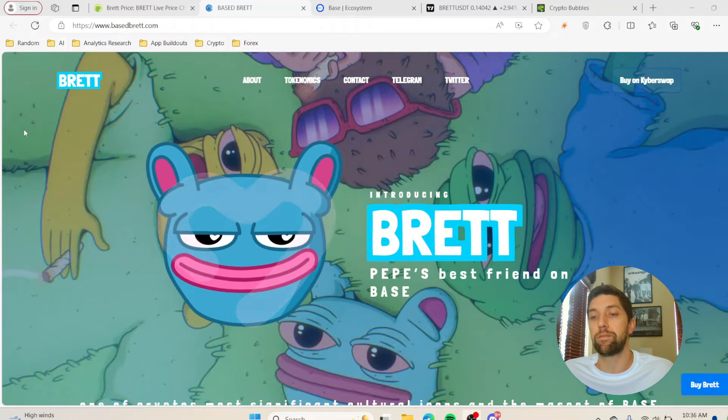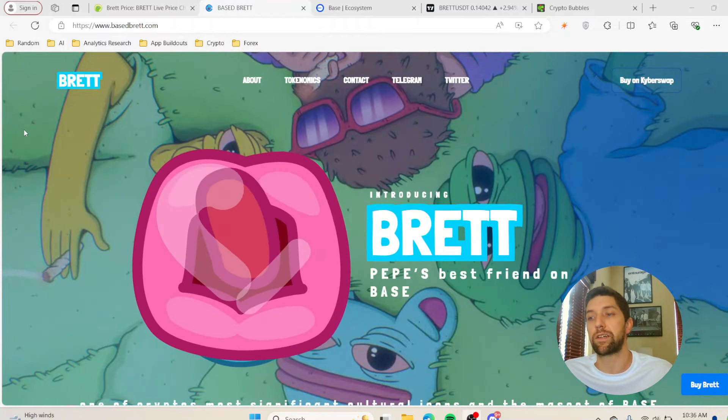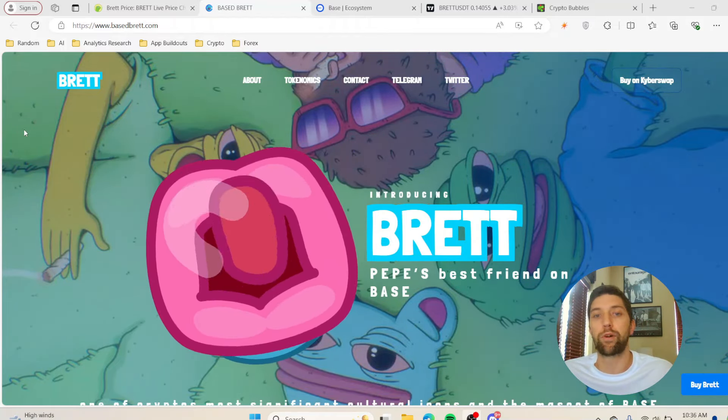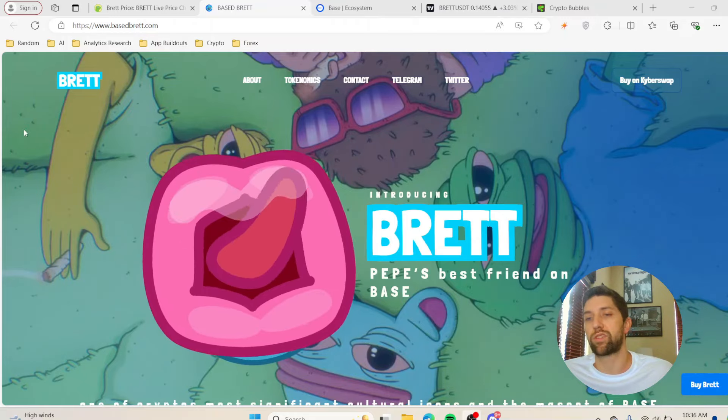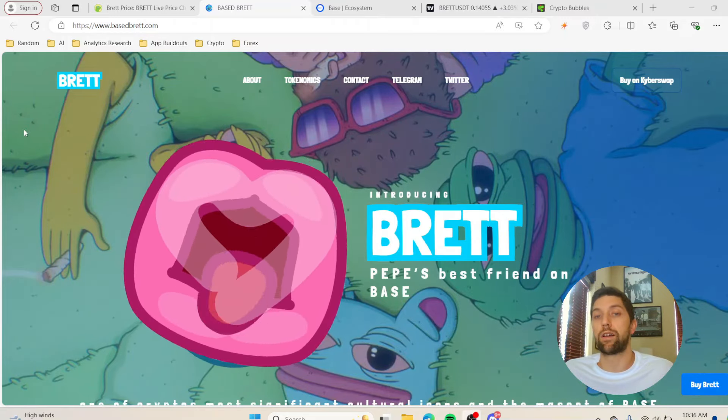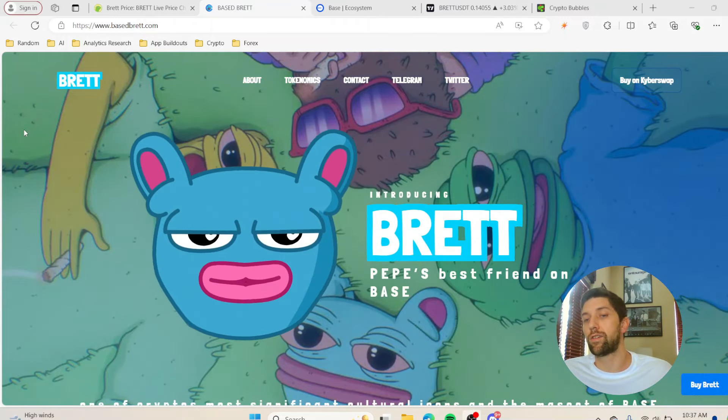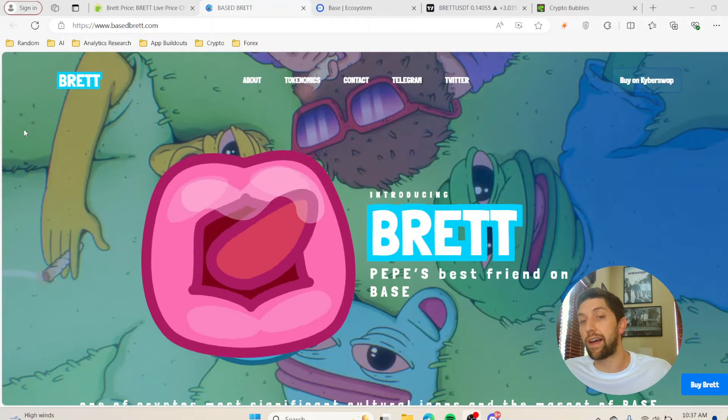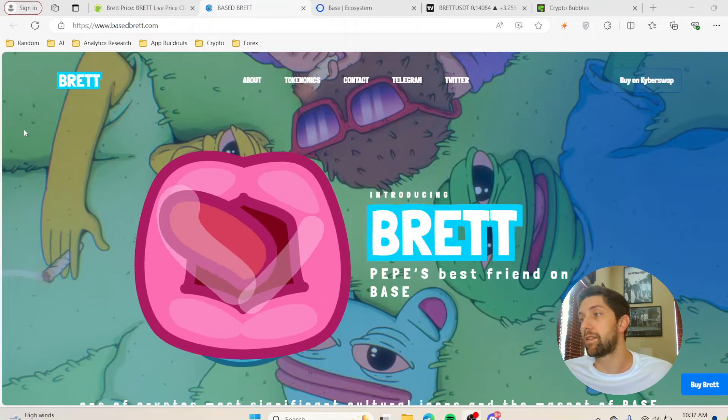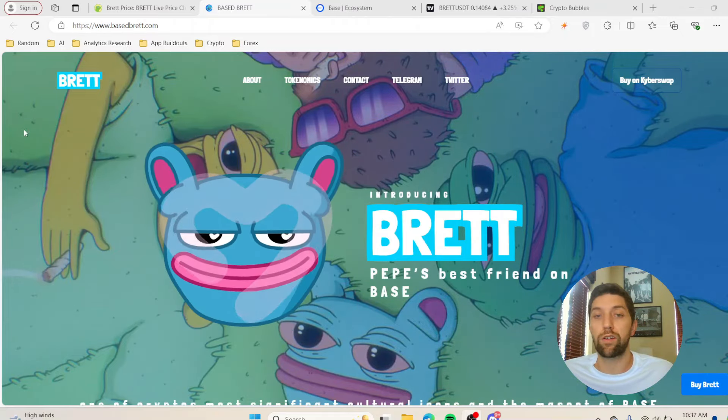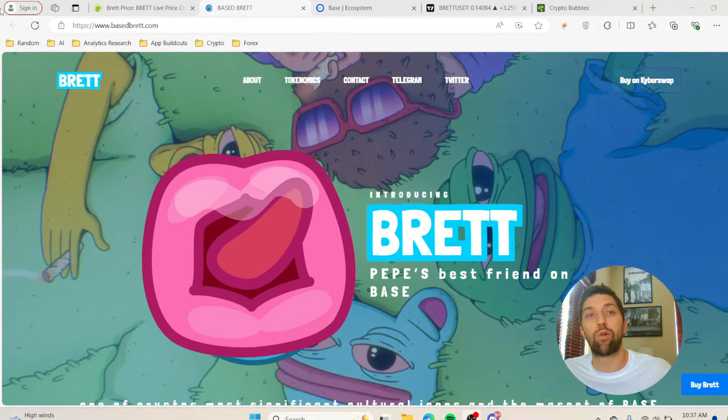If he continues to move the way he is and makes the same pushes in the NFT space, I could see him being very similar to the people that created Bored Ape Yacht Club, for example, or some of the bigger Solana projects on the NFT side. Brett is going to be the largest meme token on the Base network.